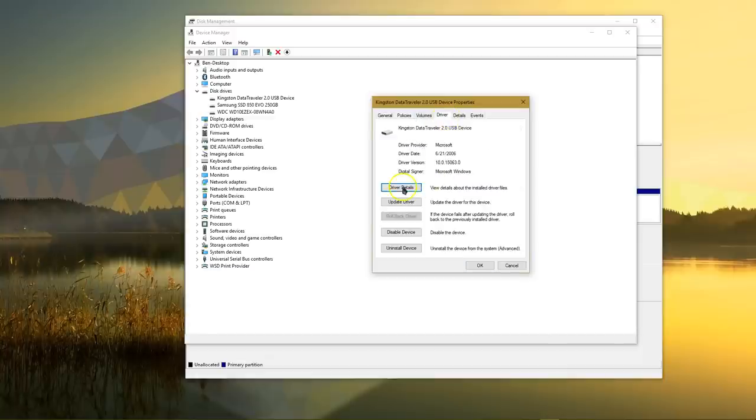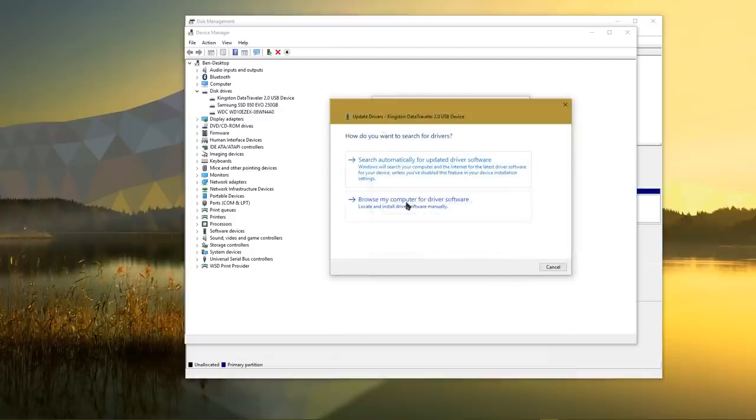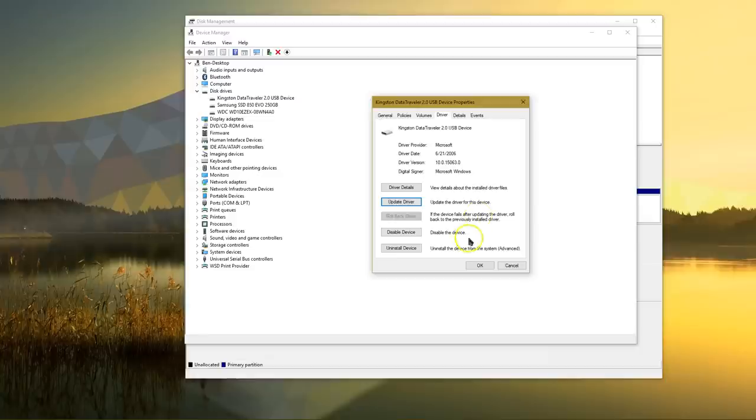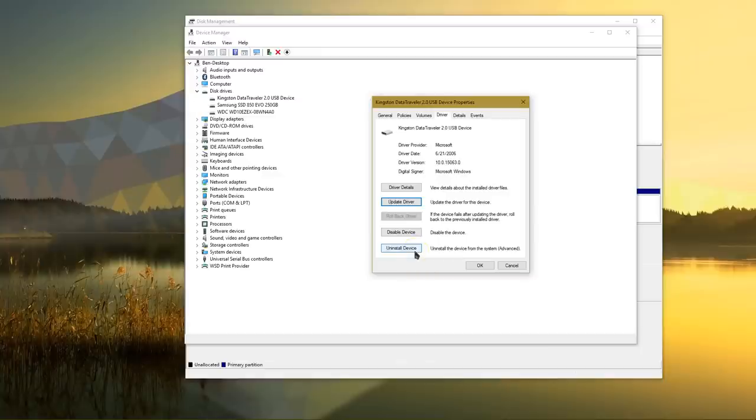You can also go to the driver tab and choose update driver and click search automatically. This usually won't find a new driver, but there's a chance it'll fix your problem. If you want to take a heavier solution, you can click uninstall device to completely remove it from your system. Once you unplug and re-plug in that USB device, Windows should automatically detect and install the new driver.